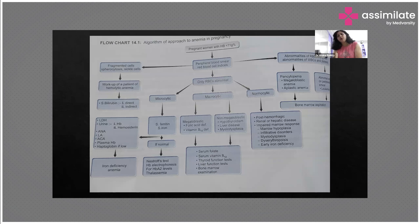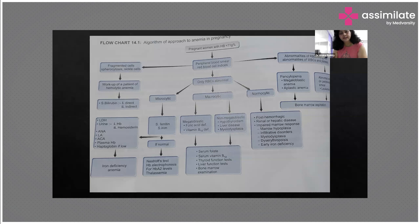This is the algorithm showing how to proceed with investigations. All pregnant women presenting with hemoglobin less than 11 grams — that is mild anemia — and in case of severe anemia, we go in a stepwise manner. We send for the CBC and peripheral blood smear, including red blood cell indices in cases of severe anemia. In the peripheral smear, we see whether the RBCs are microcytic, macrocytic, or normocytic.